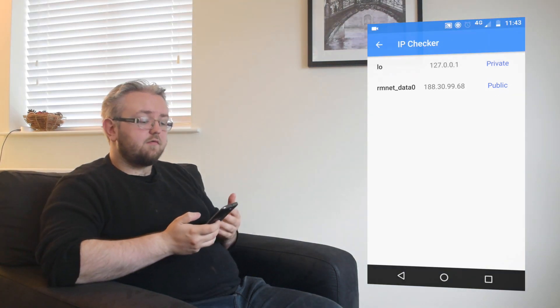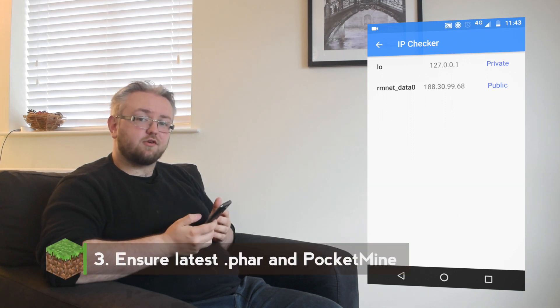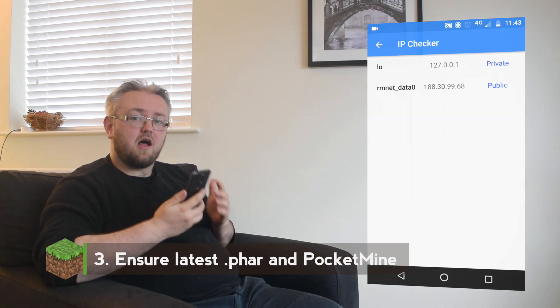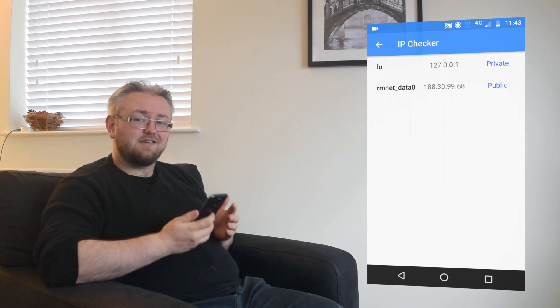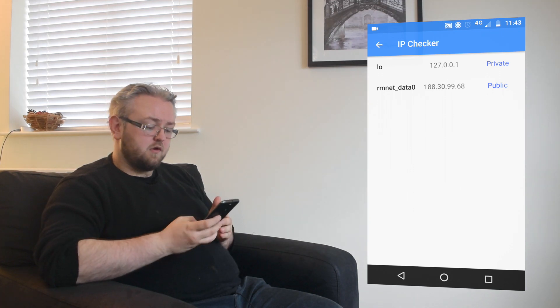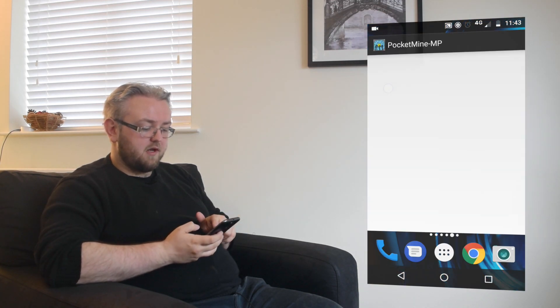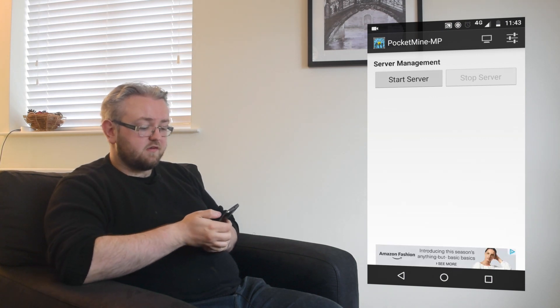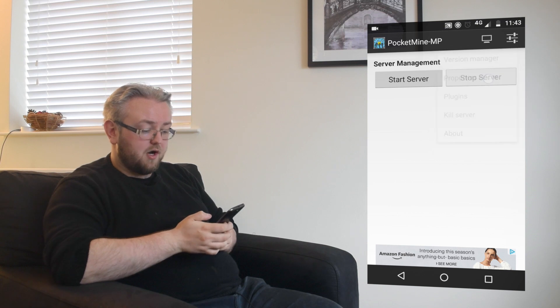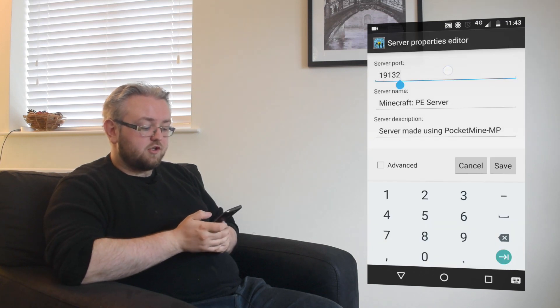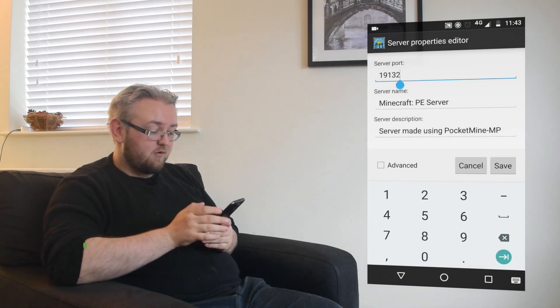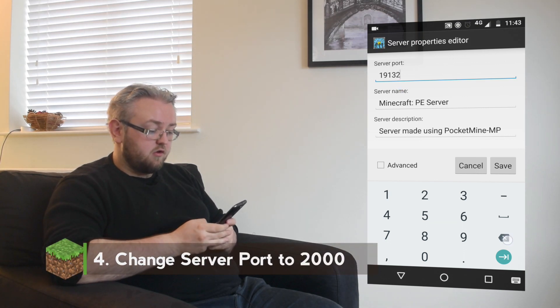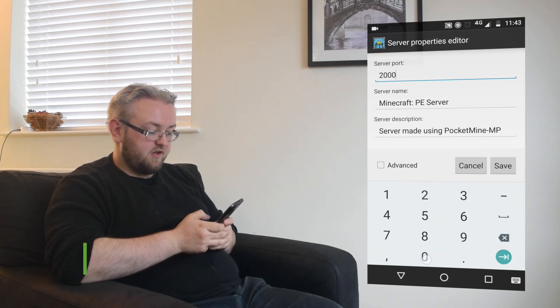Now that you have Forward downloaded make sure that you have the most up-to-date .phar and PocketMine version as detailed in the last video. Going into PocketMine before we start our server we're going to press this little button in the top right hand corner and go to properties editor. We're going to change the default Minecraft port of 19132 to 2000 and then save.